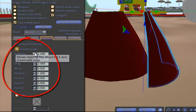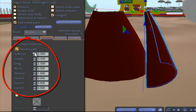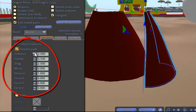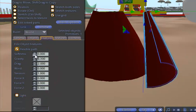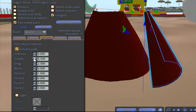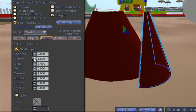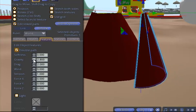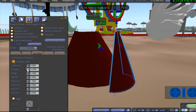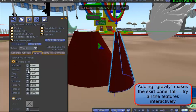You'll see that I can make my skirt panels more and less flexible. I can also affect the gravity. If I put more gravity on, it will fall down. If I put less gravity on, it will fly away more.